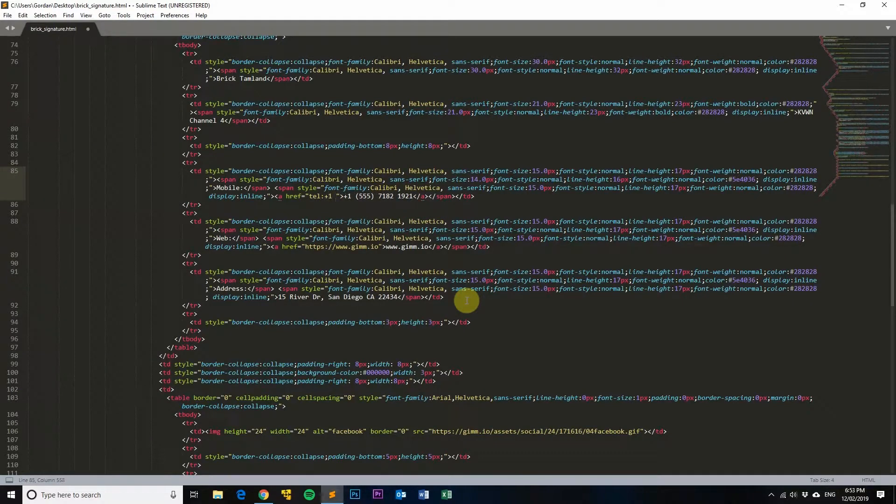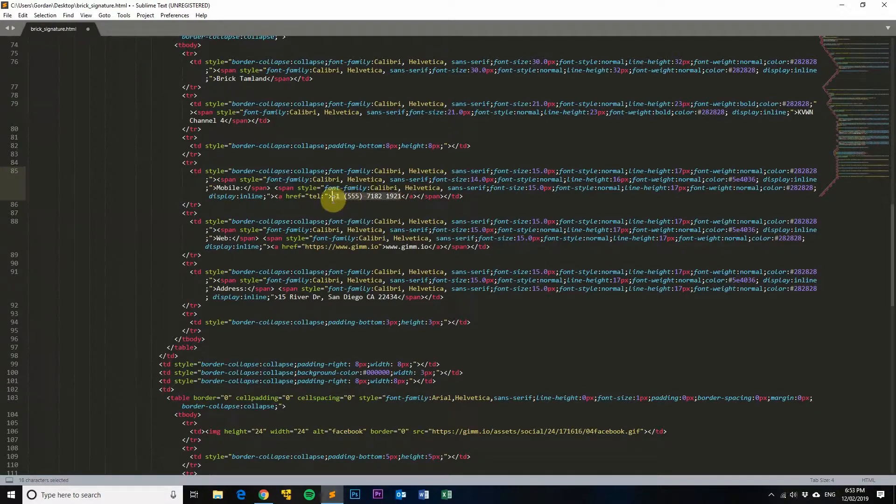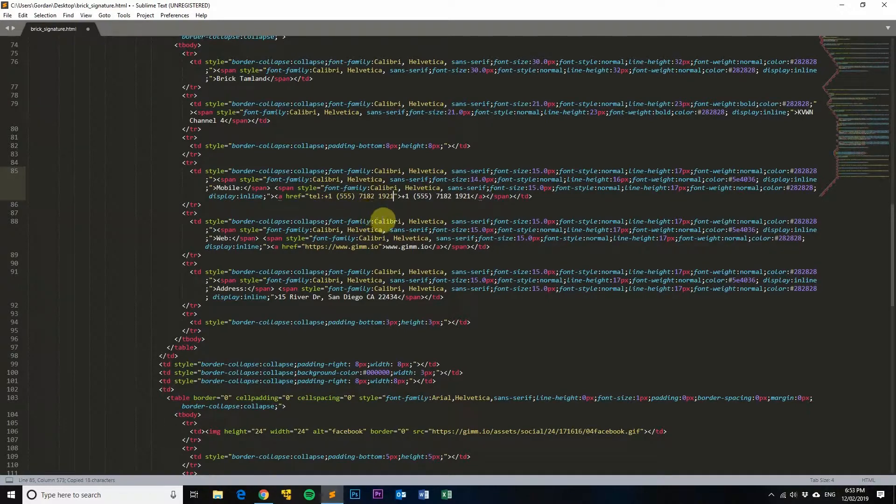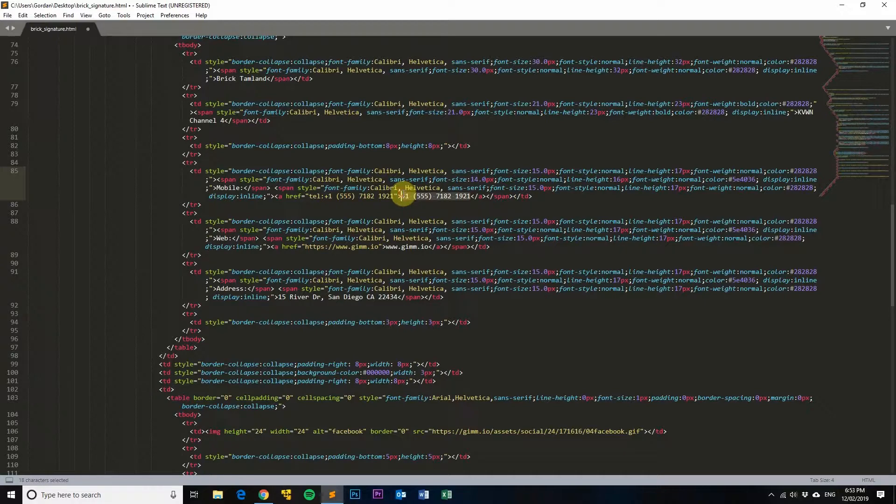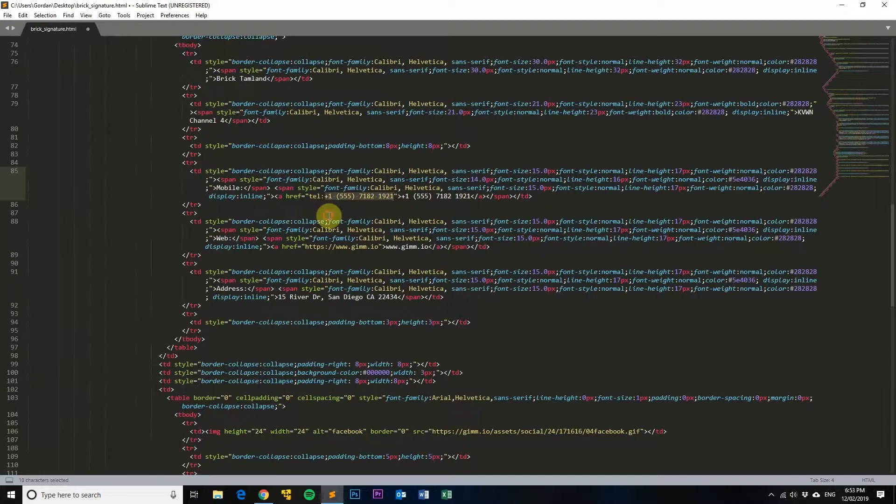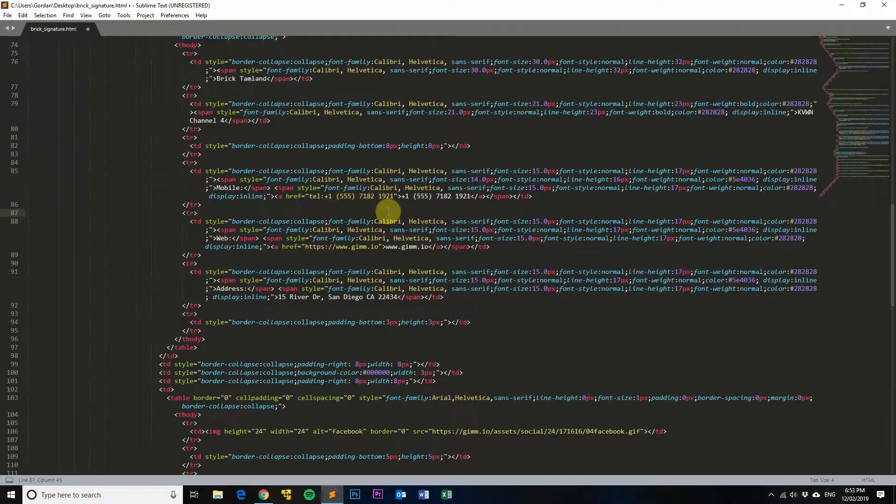And now, so what we're saying is when someone clicks on this, it'll run this protocol here which is tel and it will automatically dial the number from your phone. So once again we'll save that and we'll go back into Chrome and do a refresh.